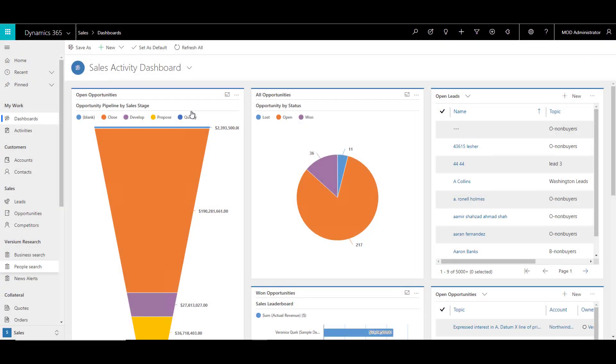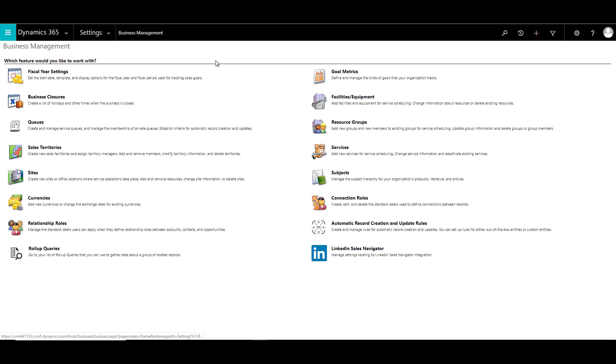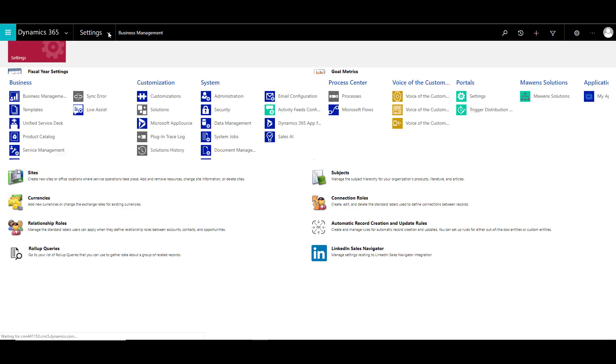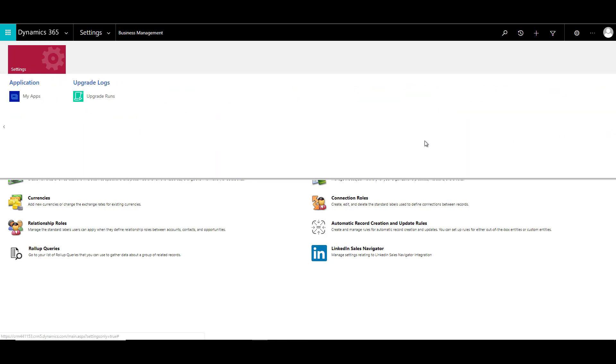We are in our Dynamics 365 environment and we'll go to our settings page by clicking on the cog and clicking on advanced settings. Here we can see our settings page. If you look over here, we do not see Office 365 Groups available, which means that the solution is not yet installed and enabled.